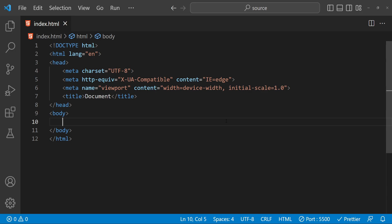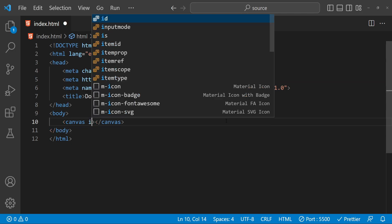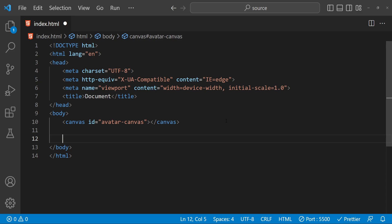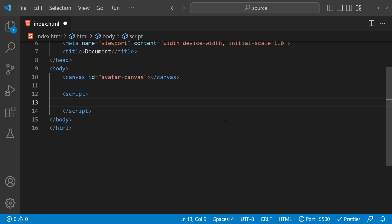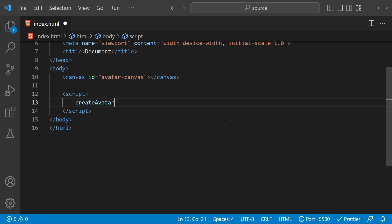First, let's start by setting up the HTML for our avatar. We will need a canvas element with an ID that we can use to reference in our JavaScript code. To create the canvas we have to first create an element for it, and then let's set its ID which is going to be 'avatar-canvas'. Now let's add a script element and start writing our function to generate the avatar, so let's call this function 'createAvatar'.